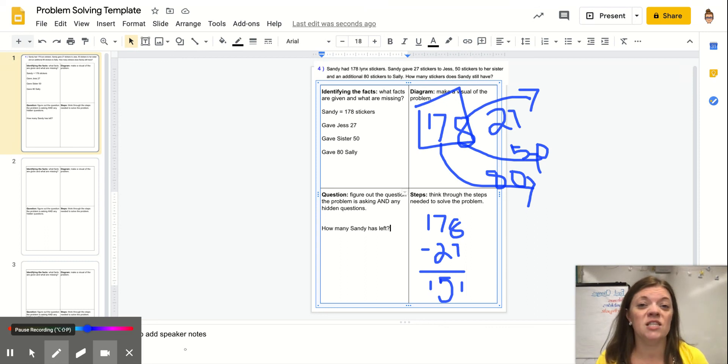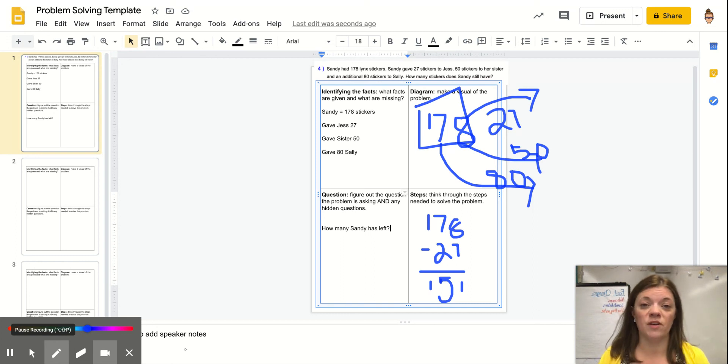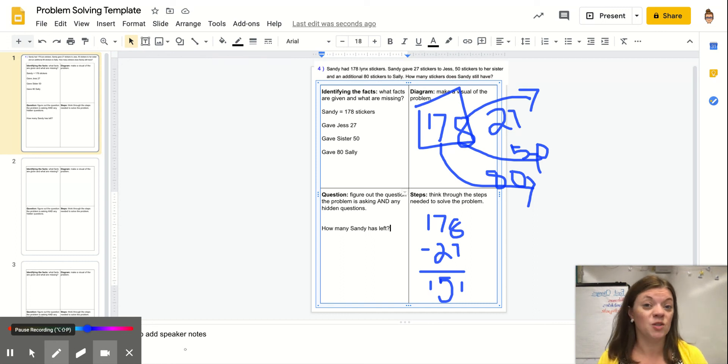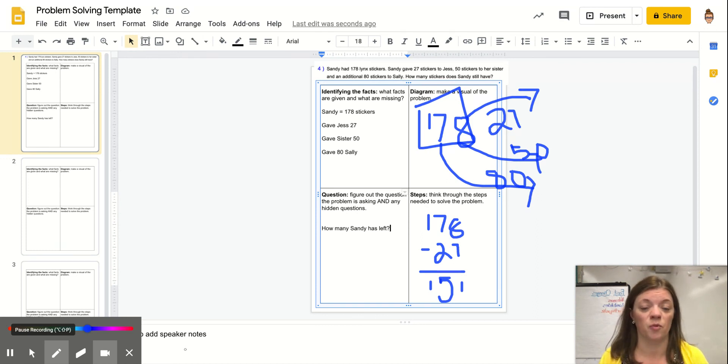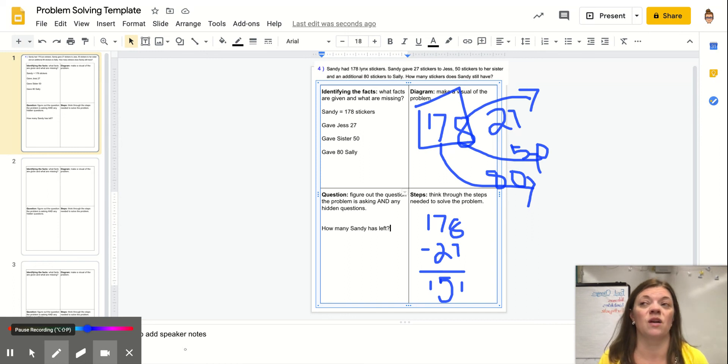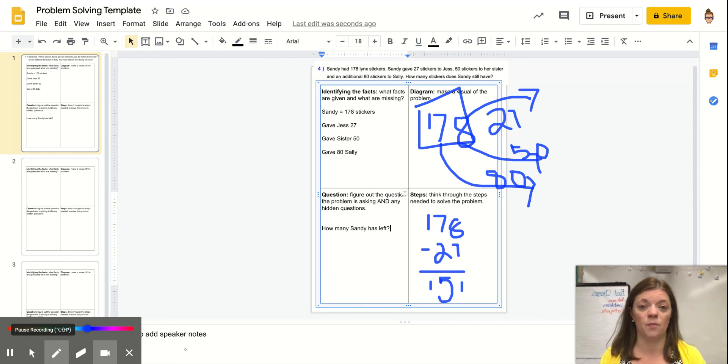When you think about solving these two-step problems, or multiple-step problems I should say, you need to take your time and think about what is the problem really asking you. Drawing a diagram is one of the best ways to be able to visualize what's happening in a problem. See you soon at the Zoom.